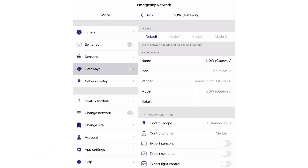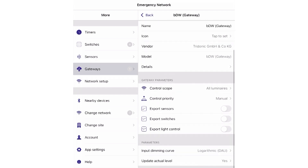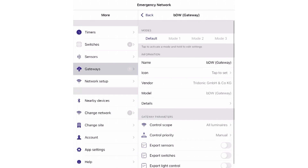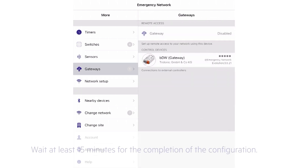This makes sense for example during commissioning. Switch off export sensors, export switches, and export light control, as these topics are not tested until now. After this is done, leave the DALI gateway settings to apply the defined settings.